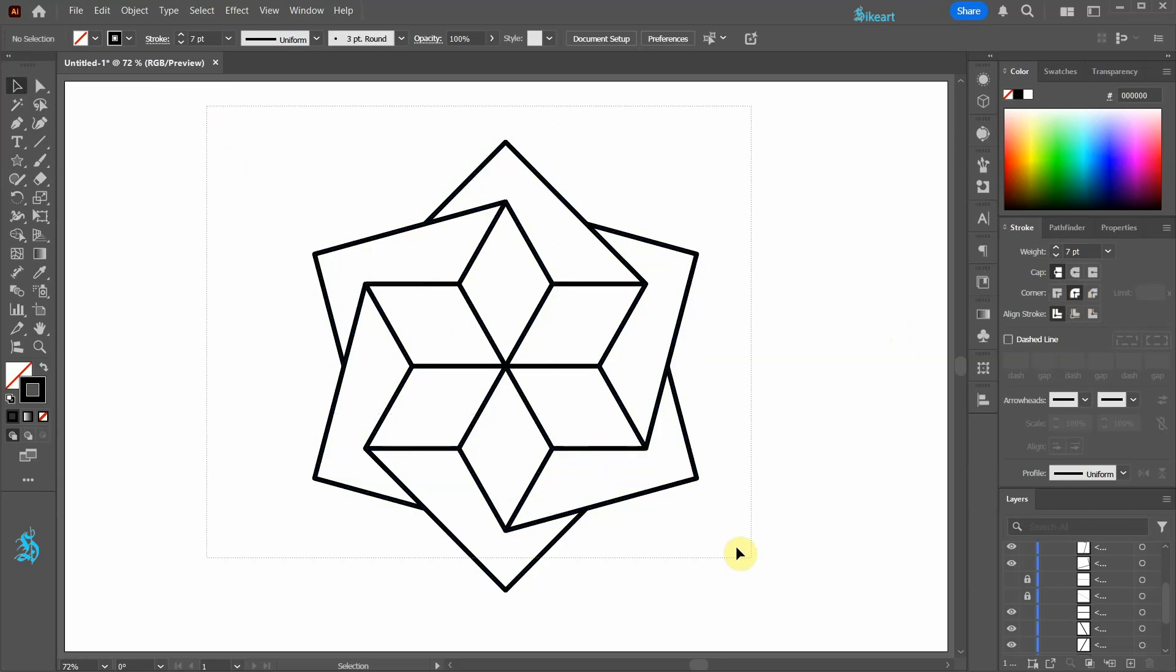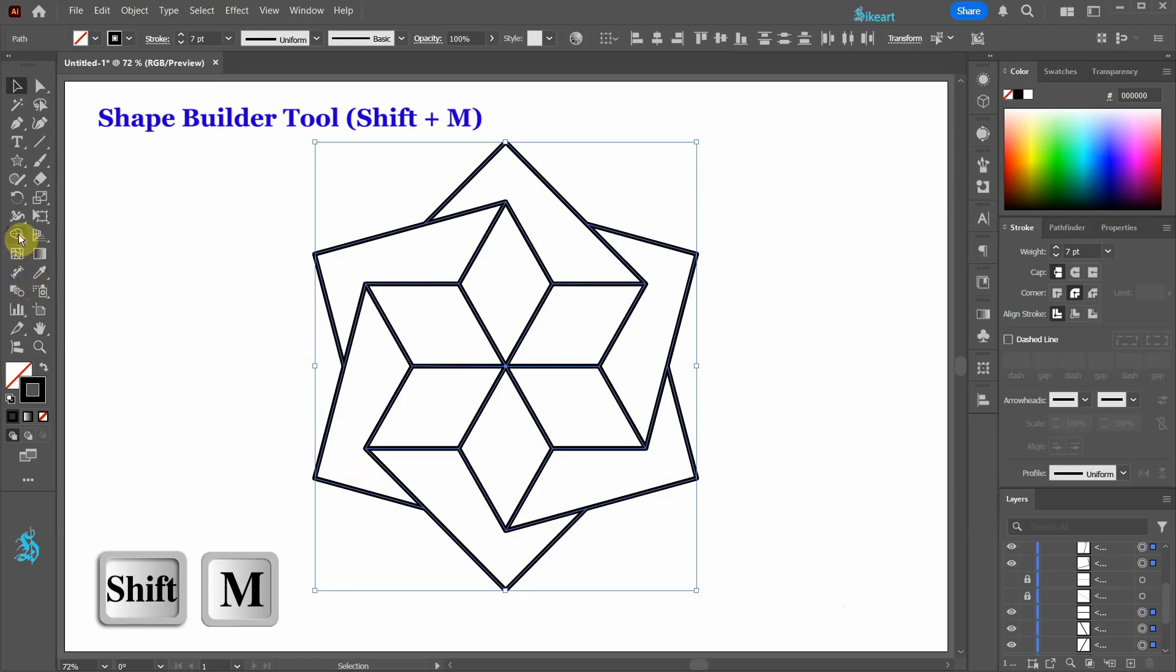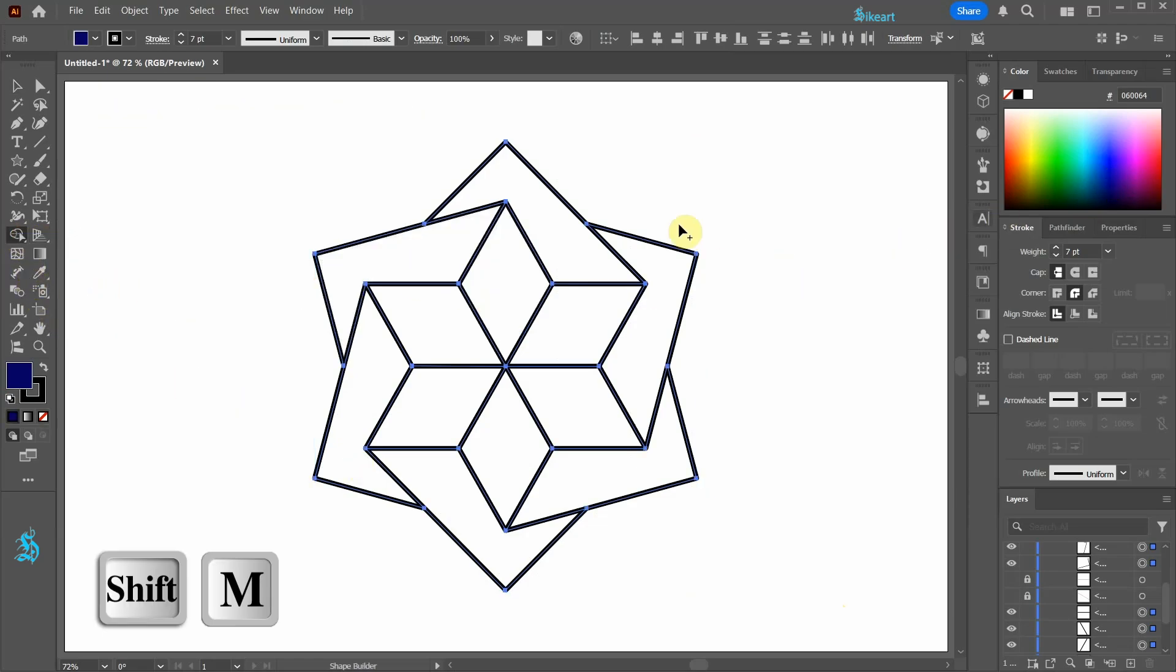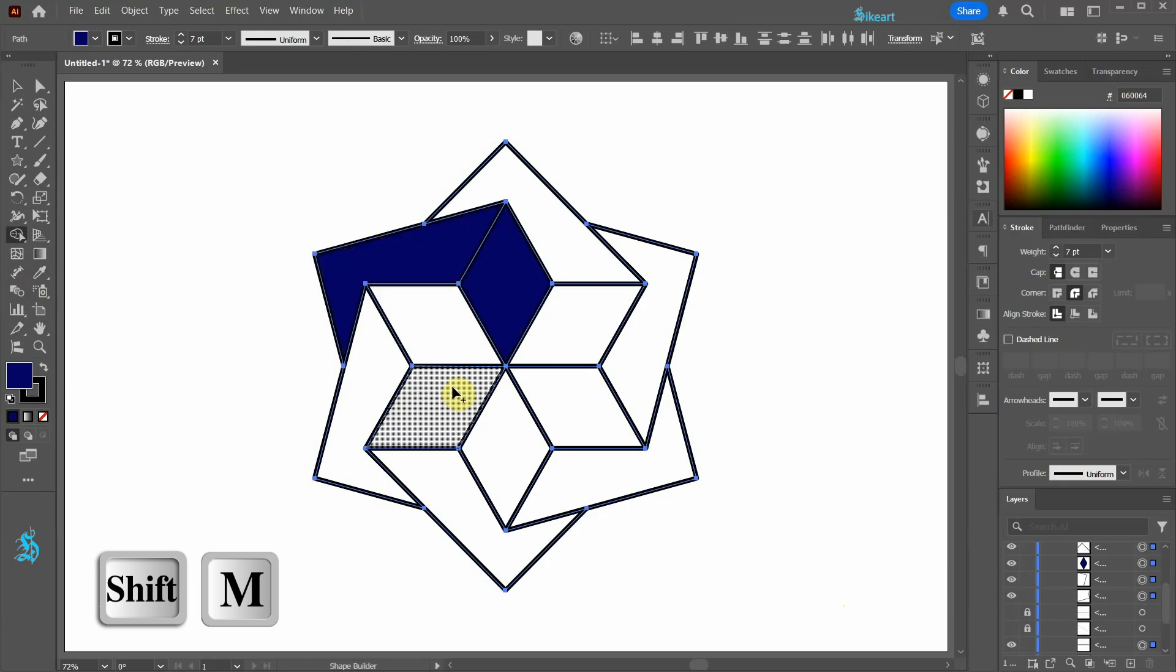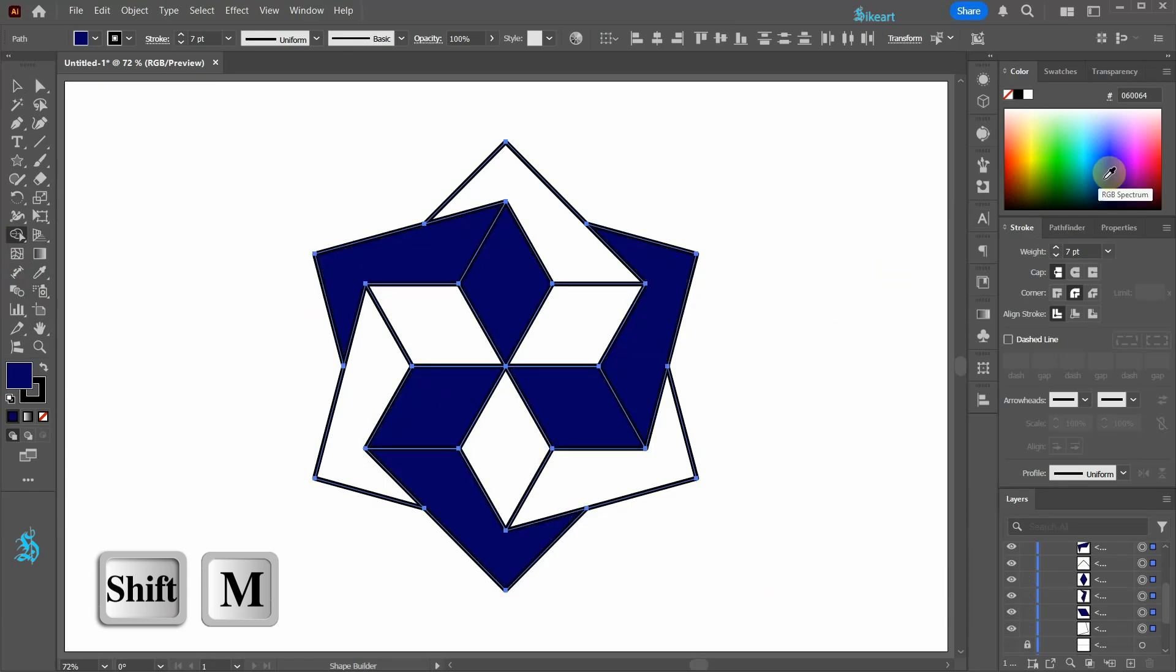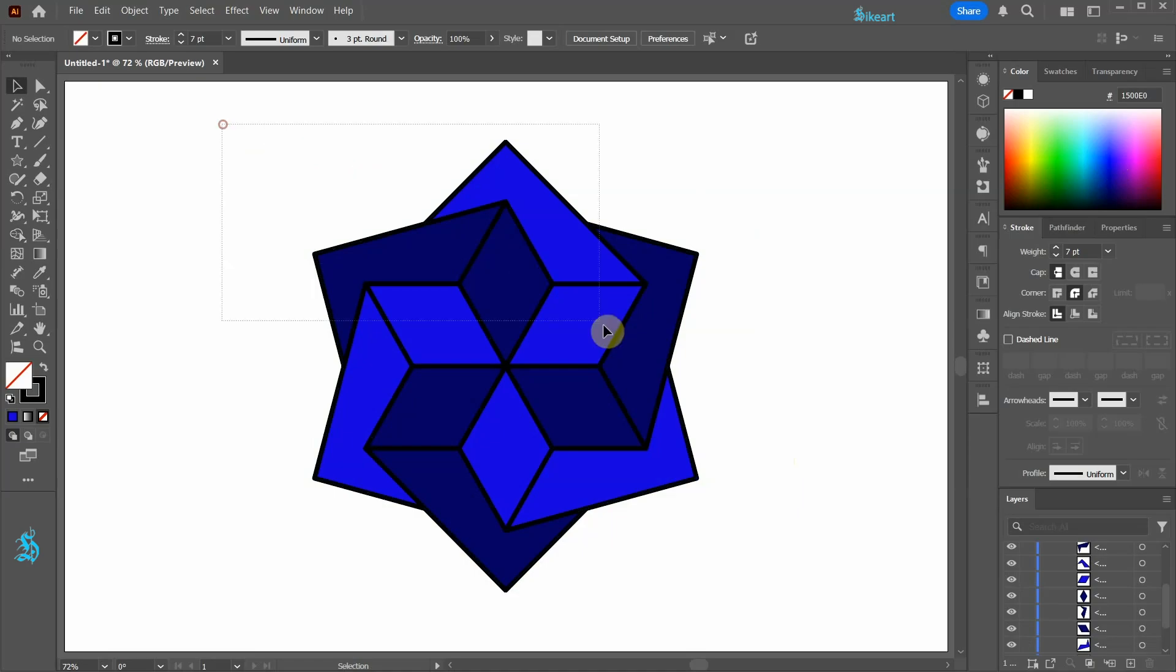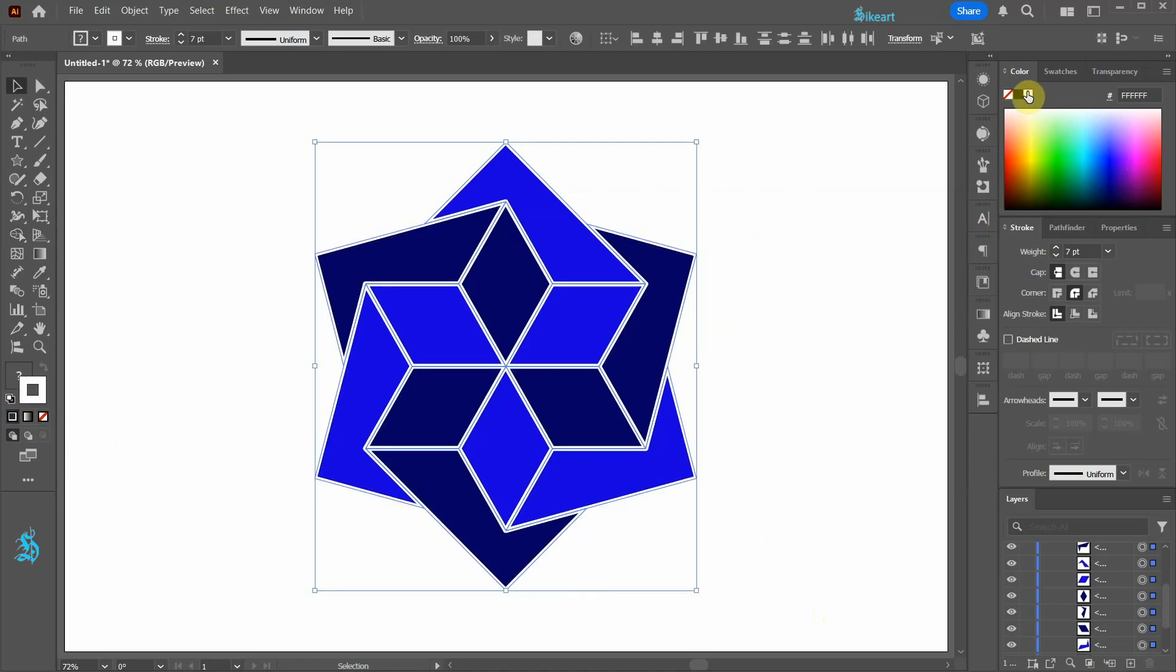If you wish to add color, select everything and use the shape builder tool to create new shapes. Select everything again and change the stroke to white.